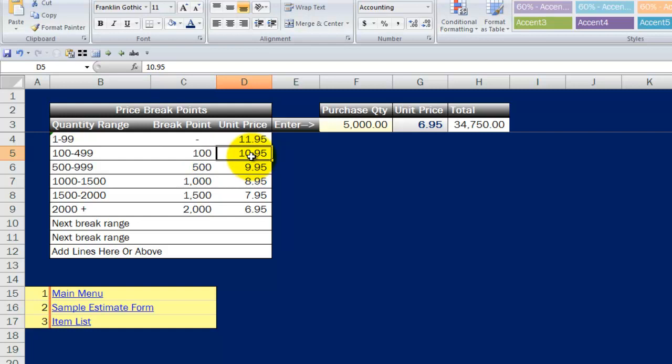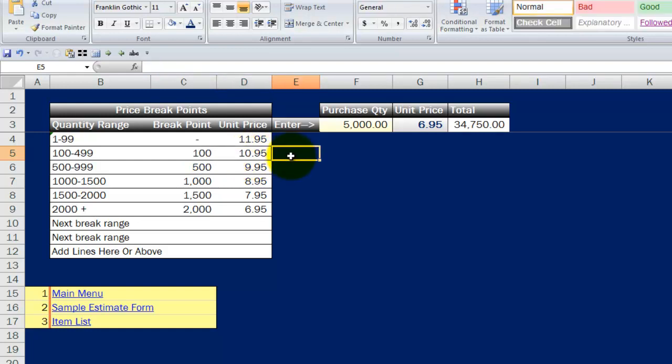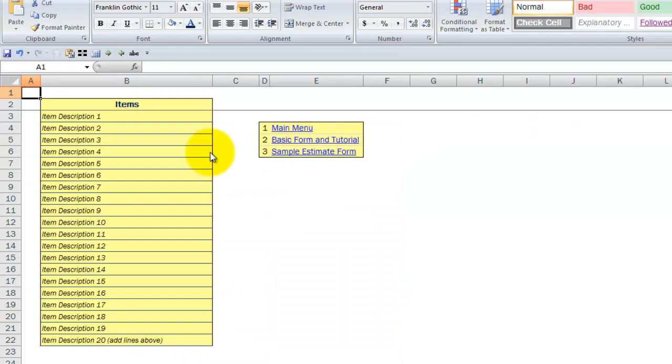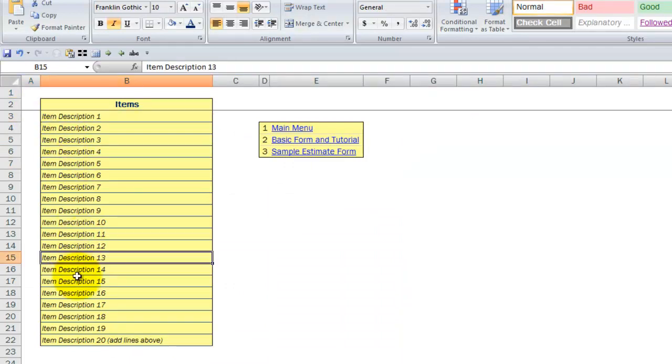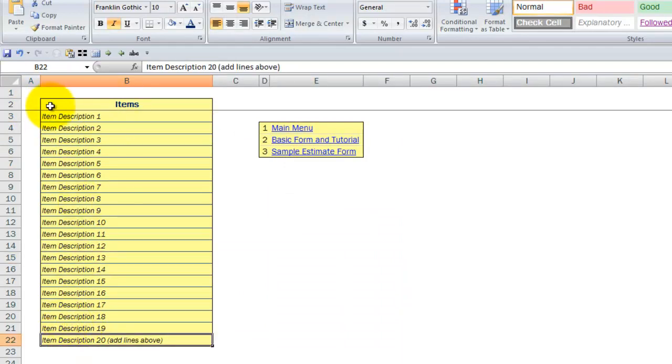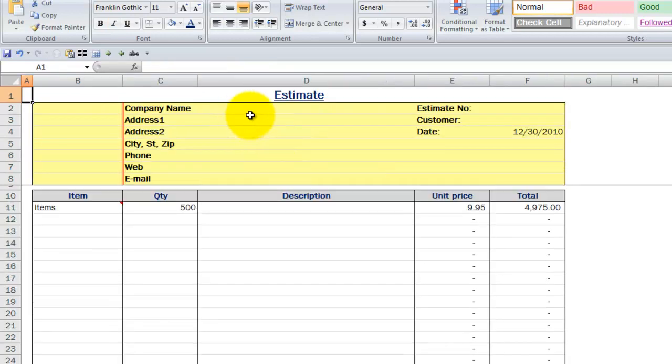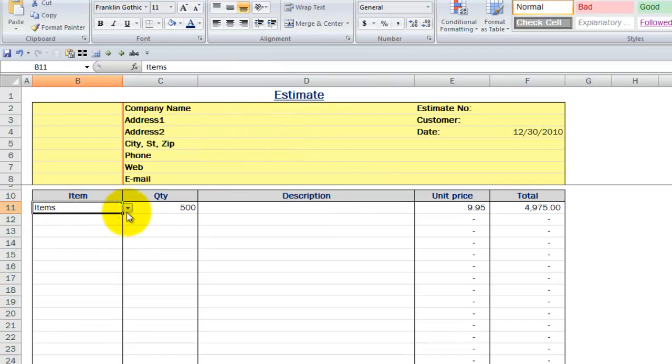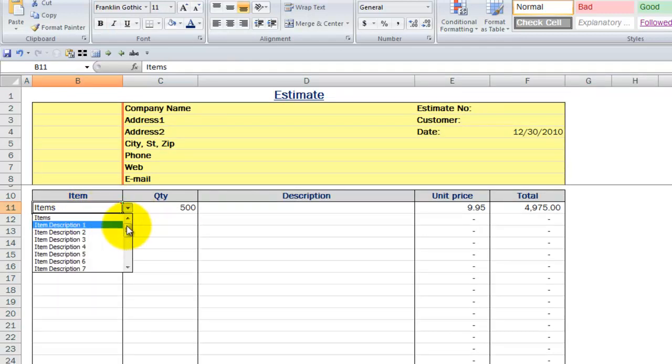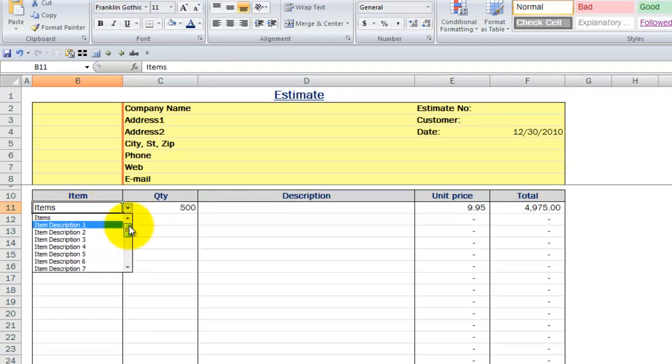Now very quickly, just to give you what else I've got in this template for you, is I've got an item list here where you can go down and list a series of products. And once again, you can add lines so you can have as many products as you need. And then I have a sample estimate form here, which you can actually use. So you come over here, and I've got a dropdown here for you, which will automatically pull from that item list that you've set up.